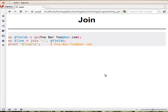The opposite operation from split is called join. If you have an array — for example, the field is an array of three values: foo, bar, and an email address — then you can use join with a connector and the list of values, and it will create a single string embedding that connector string in between every two values.